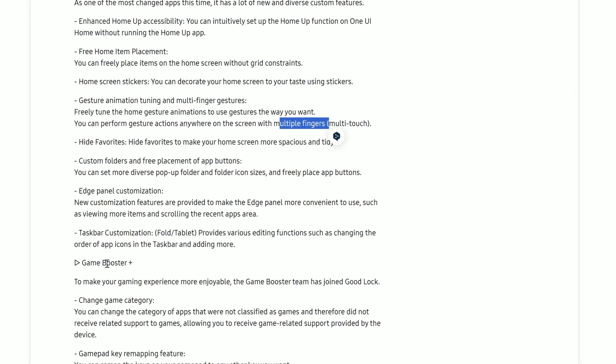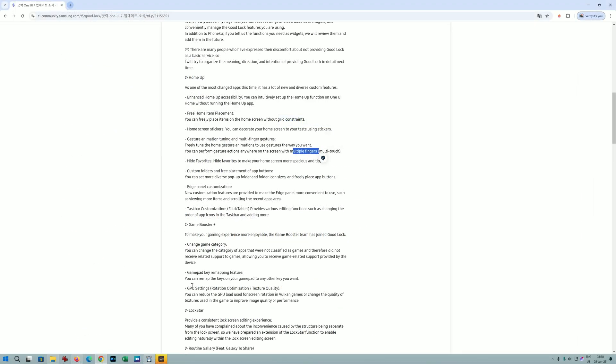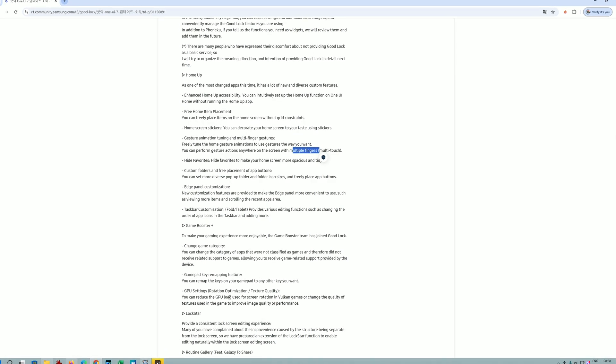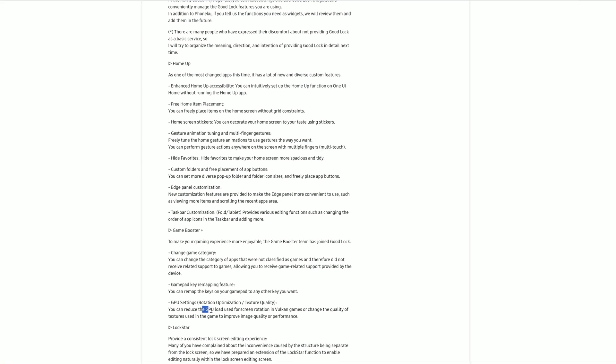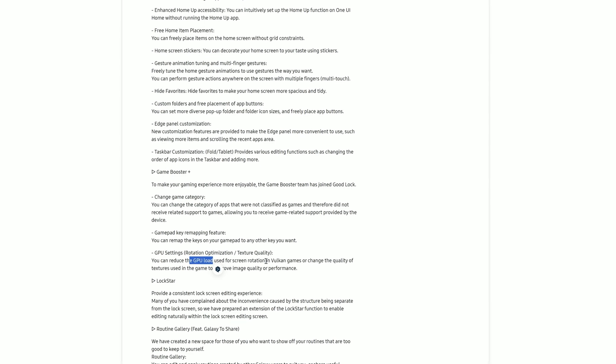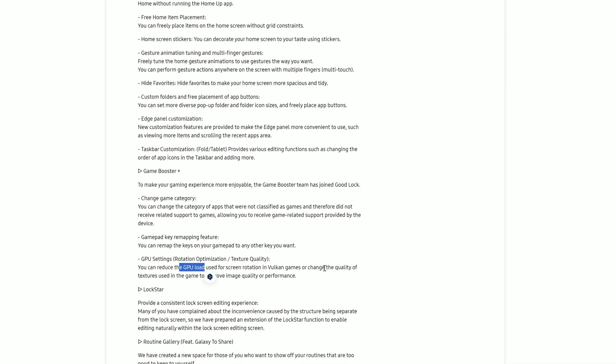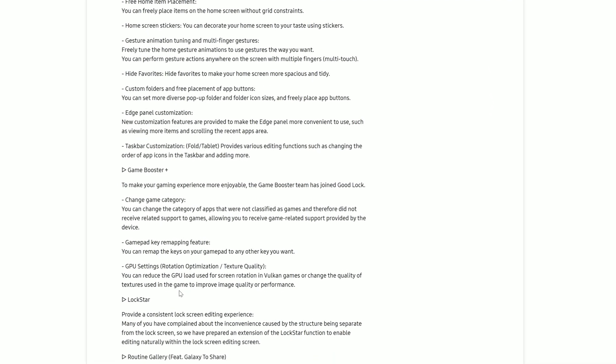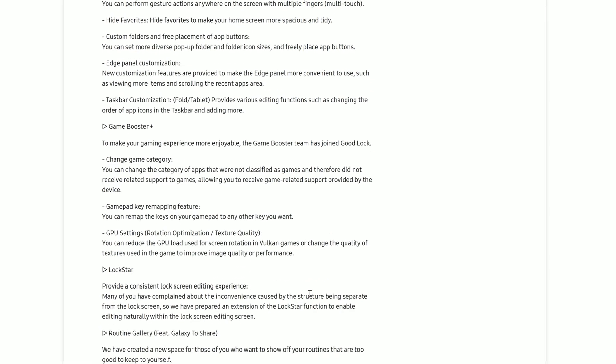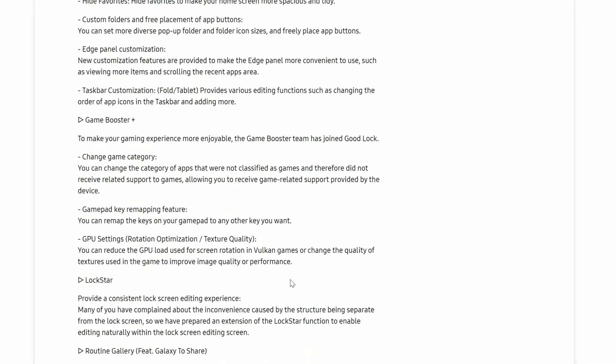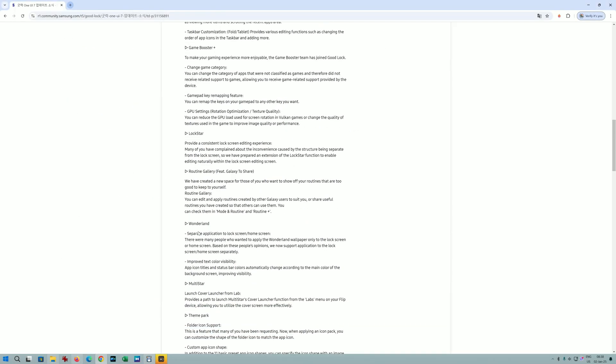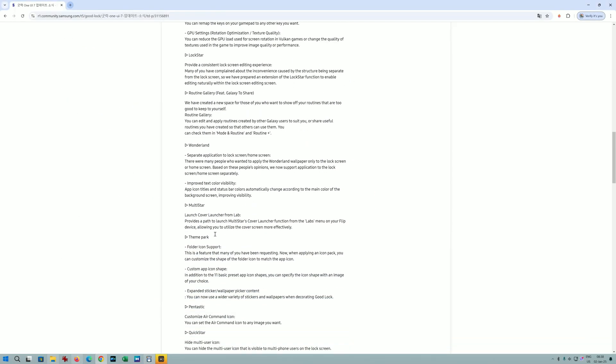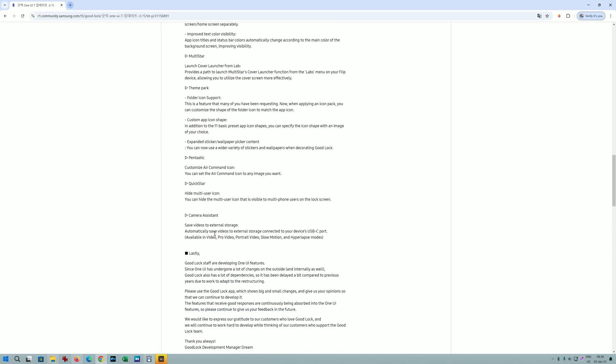Game Booster Plus drew my attention - GPU settings, rotation optimization, and texture quality. You can now reduce the GPU load used for screen rotation in Vulkan games or change the quality of textures used in the game to improve performance. Lockstar Wonderland, Multistar Theme Park - fantastic.